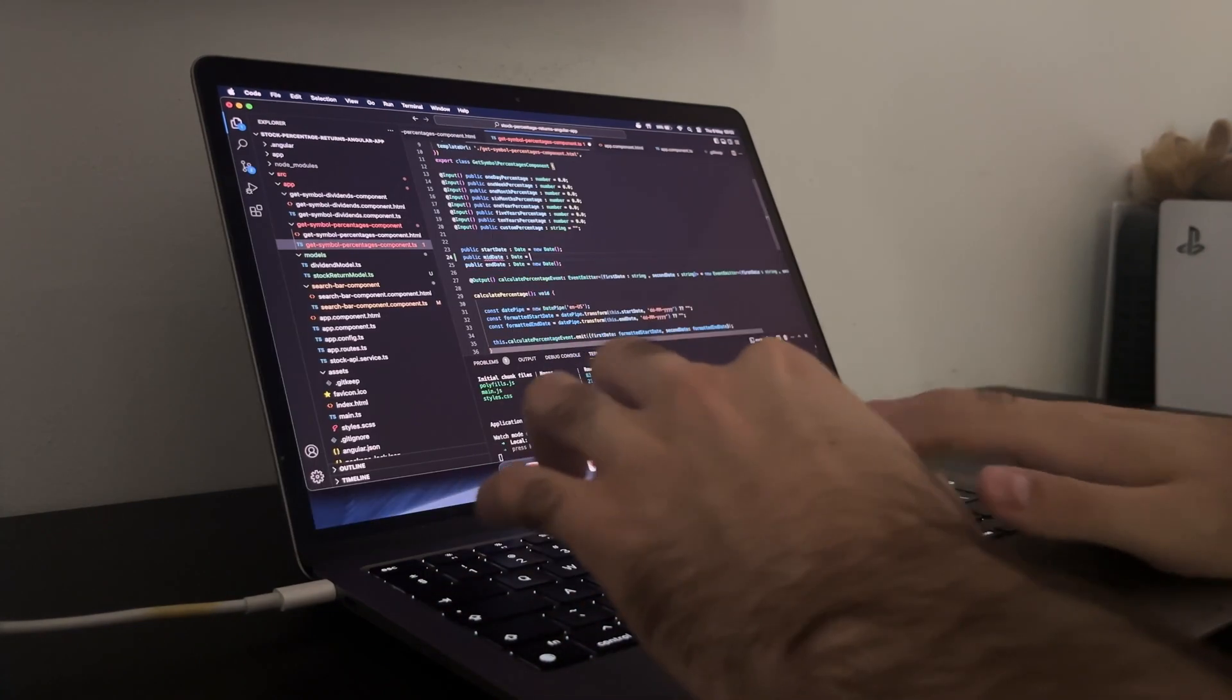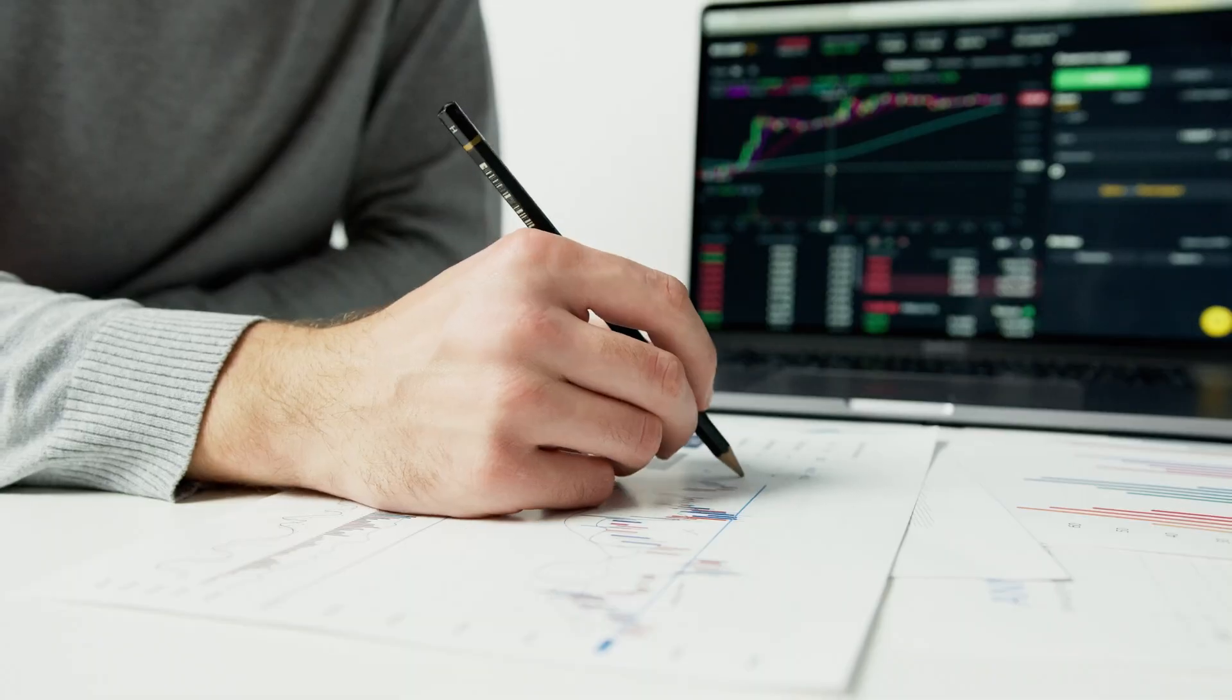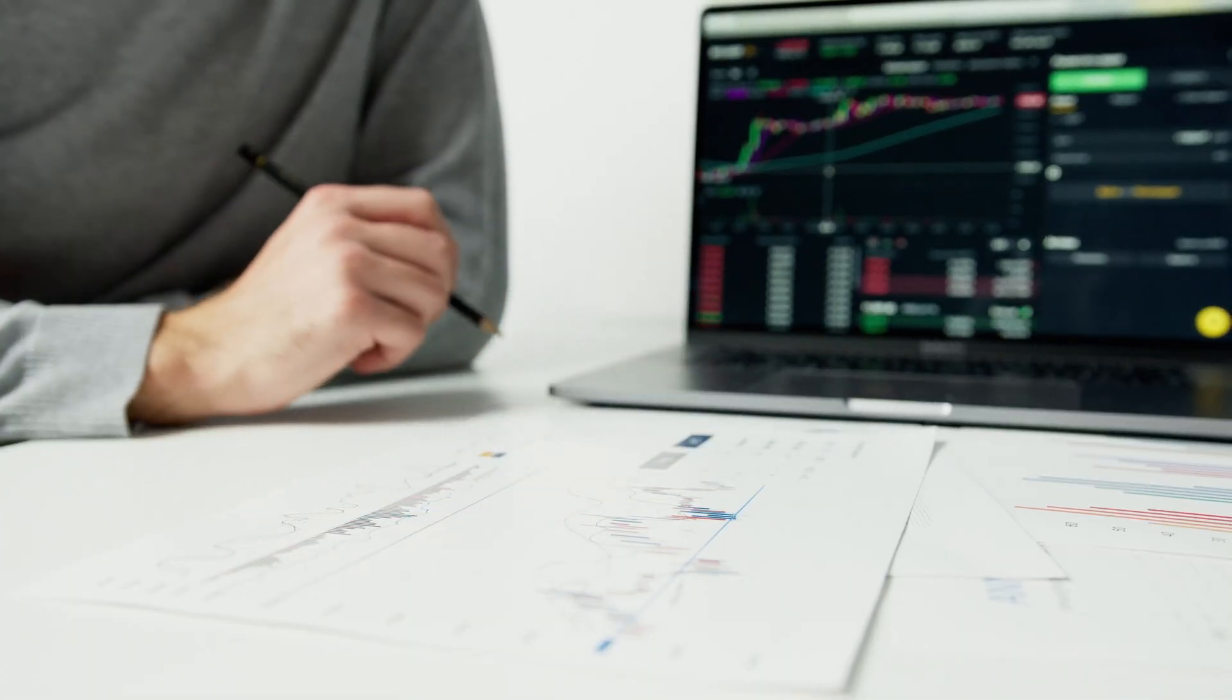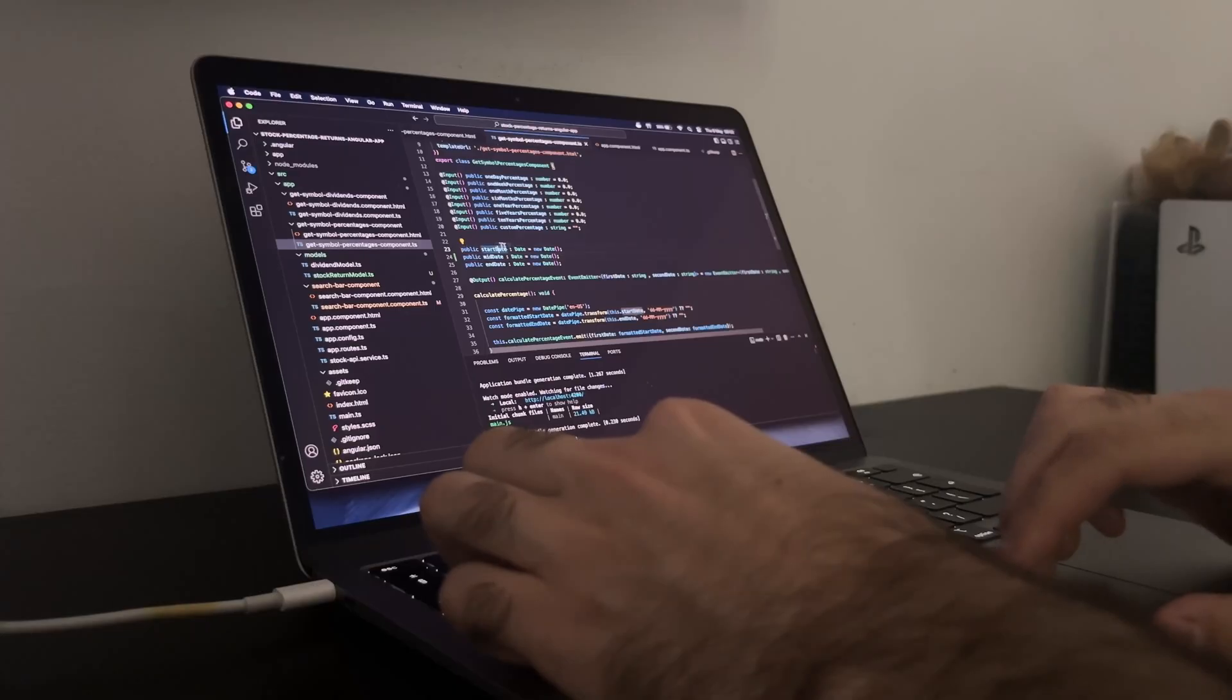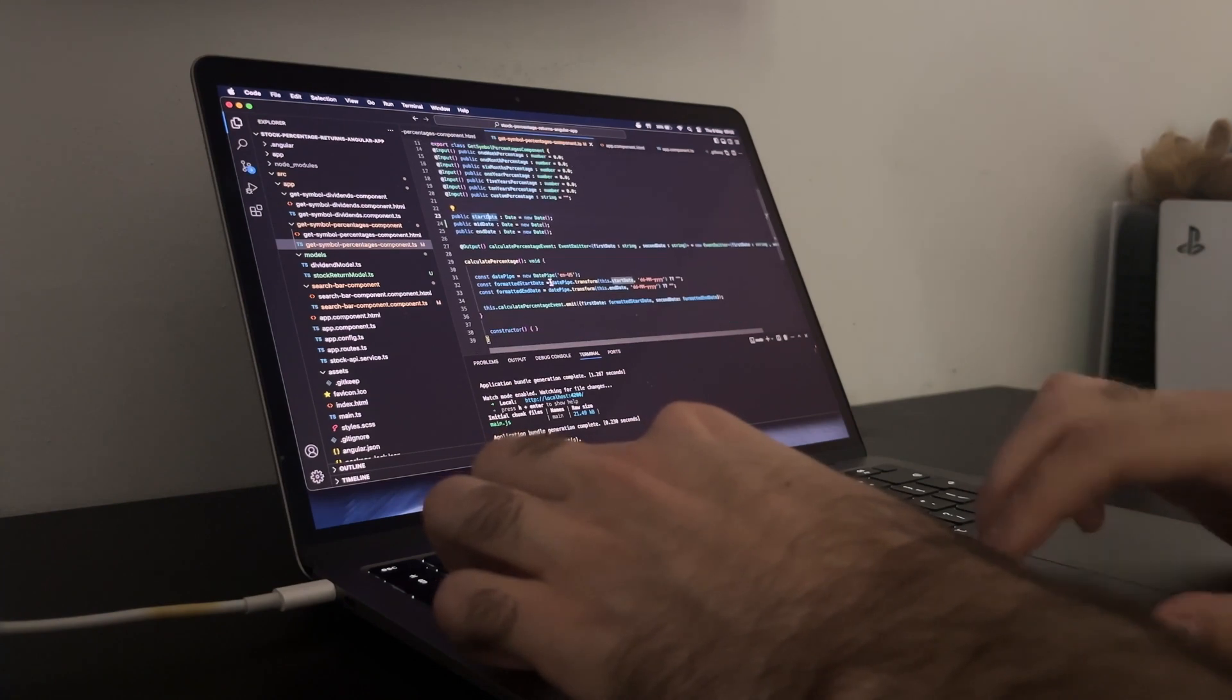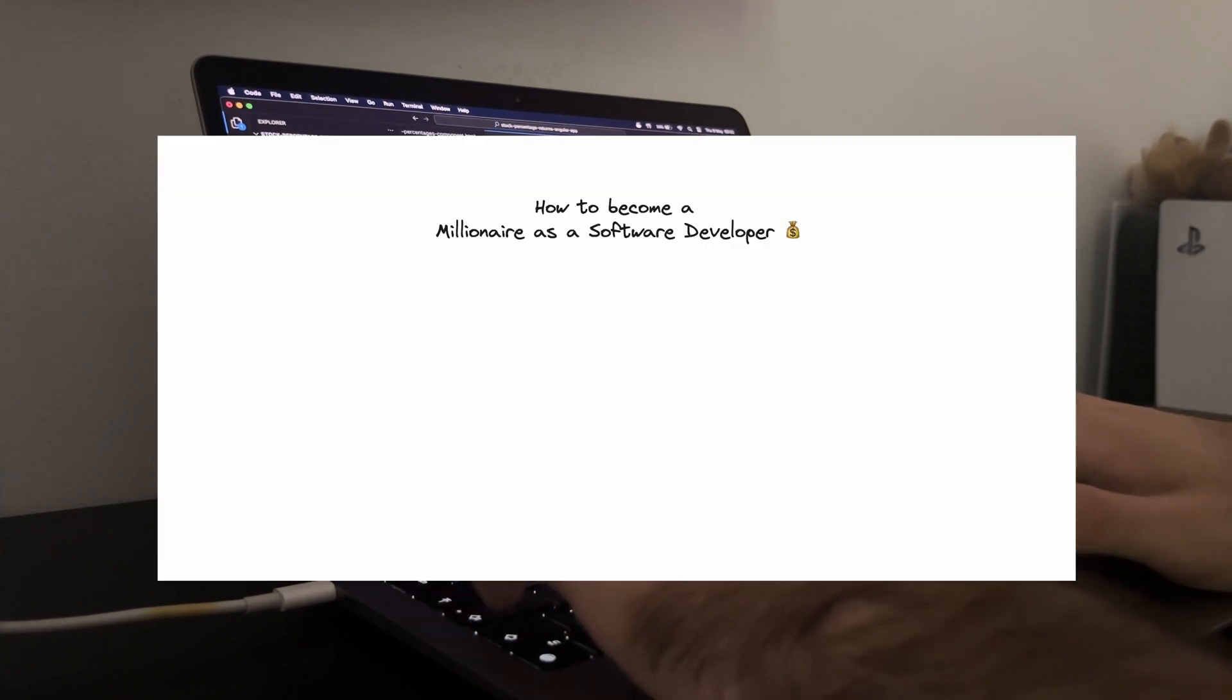Now, this might sound like a far-fetched dream to some, but trust me, with the right strategies and mindset, it's more achievable than you think. Let's explore some paths to financial success in the software engineering world that have been well-documented by colleagues of mine as working.